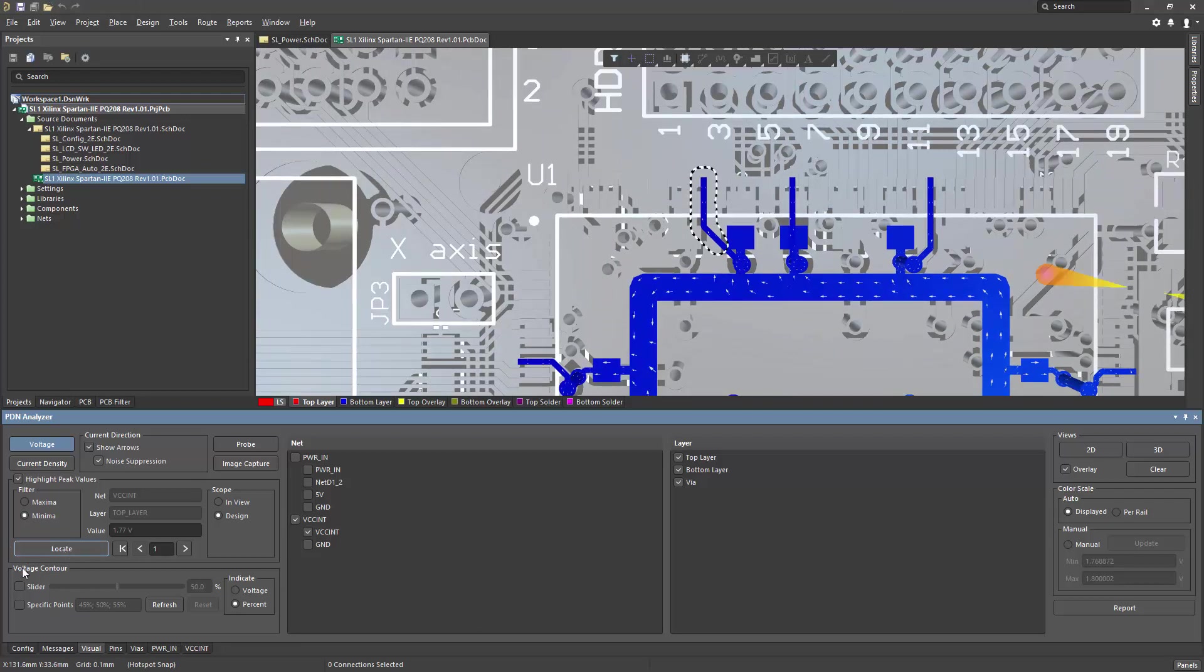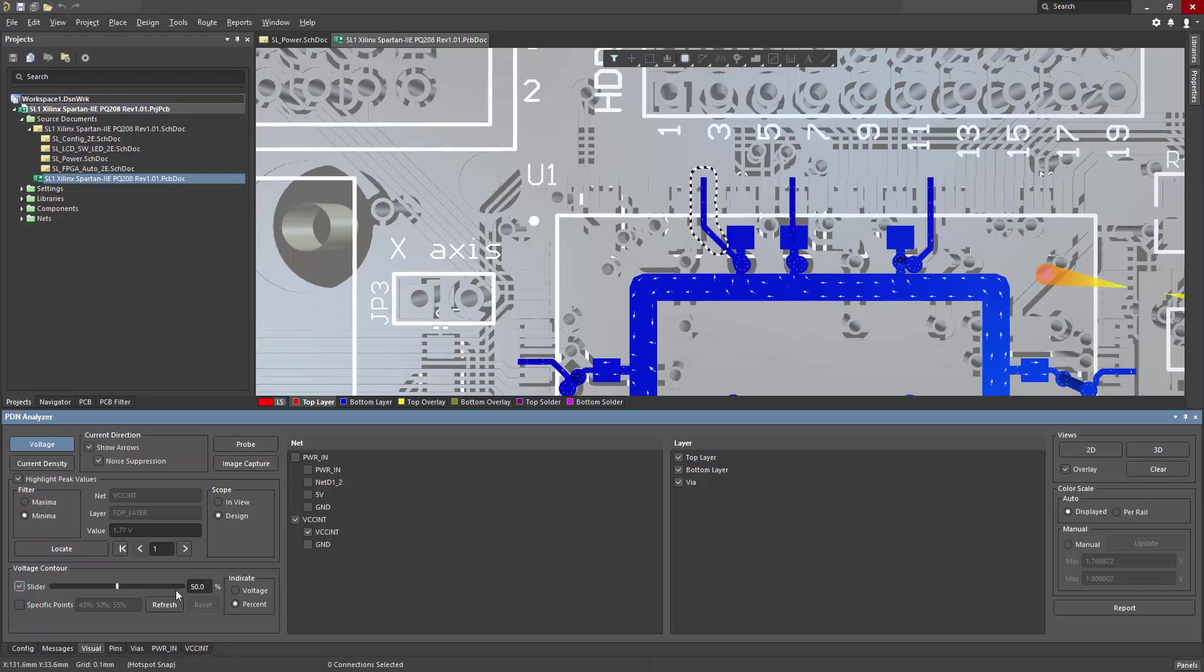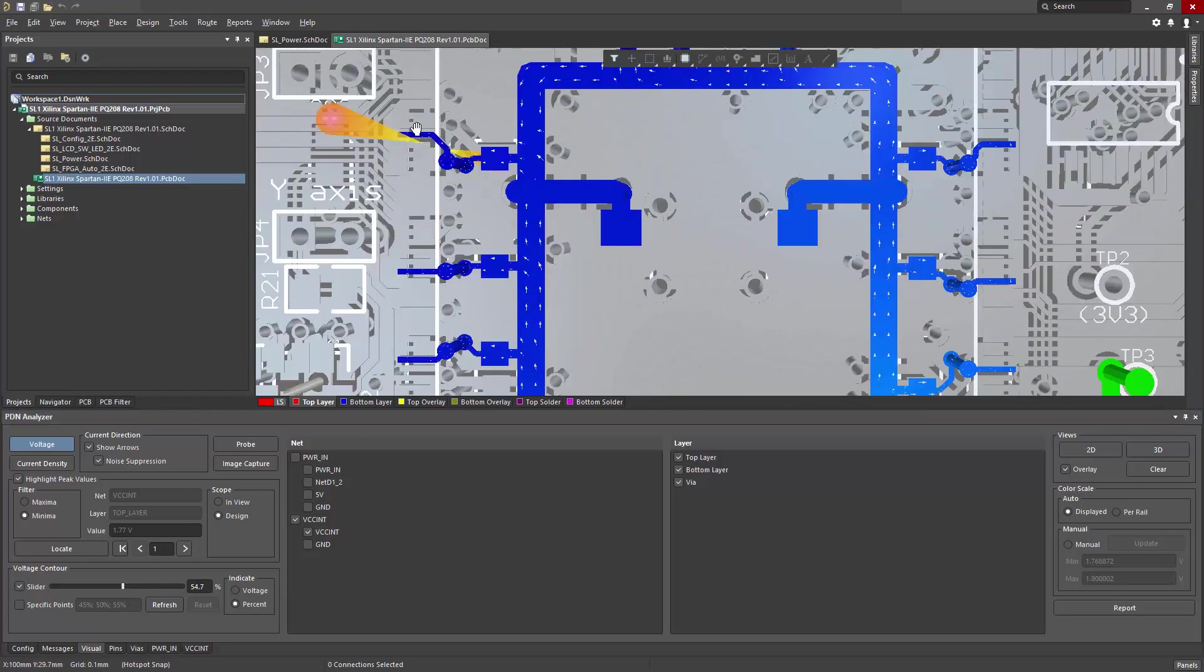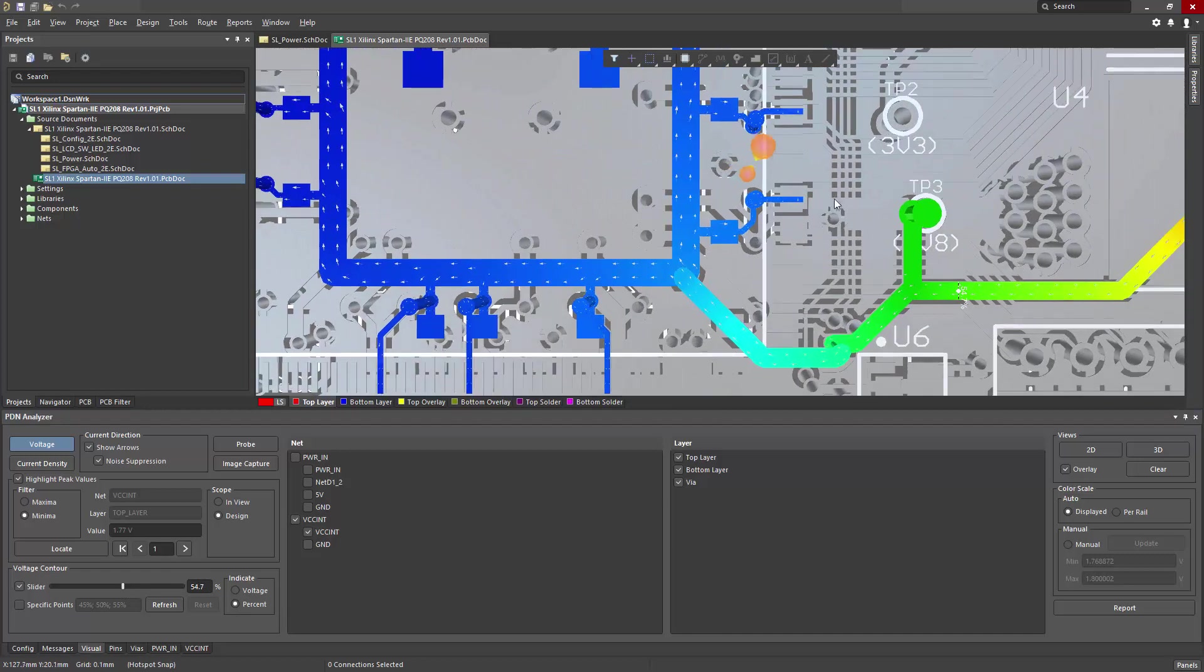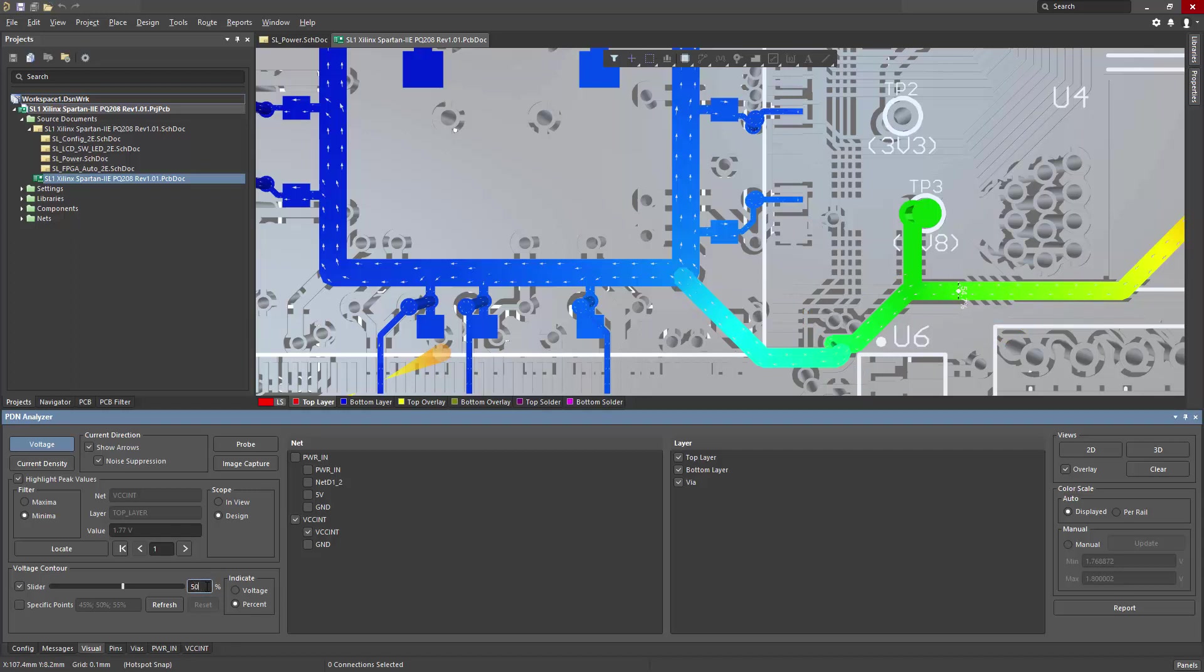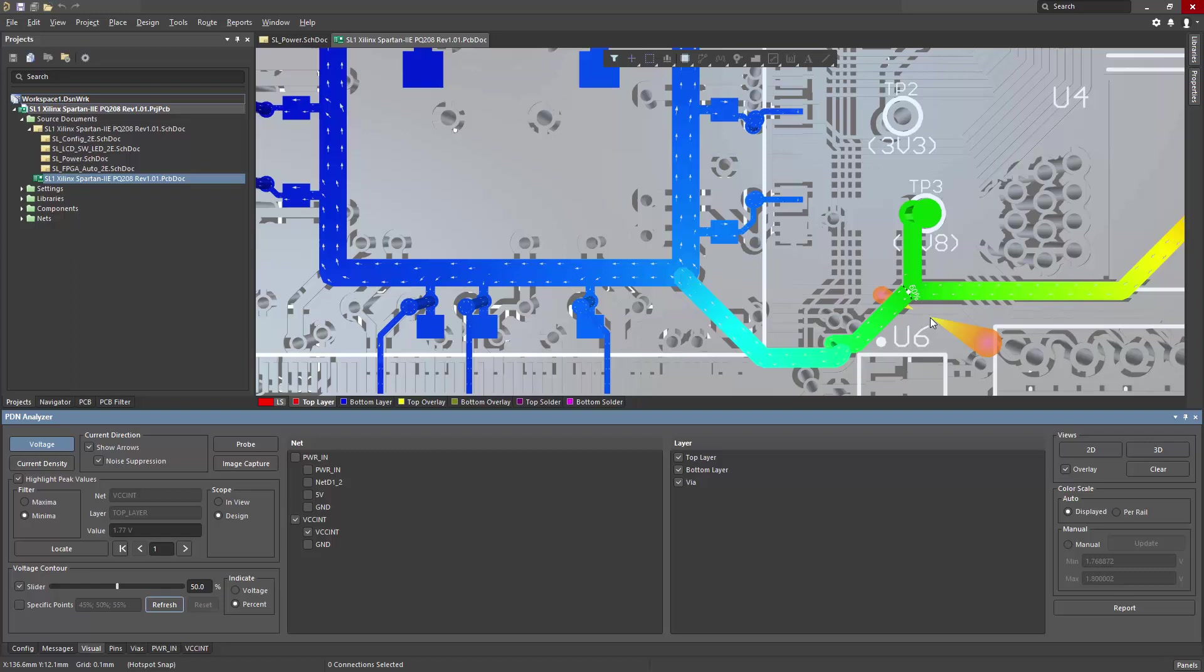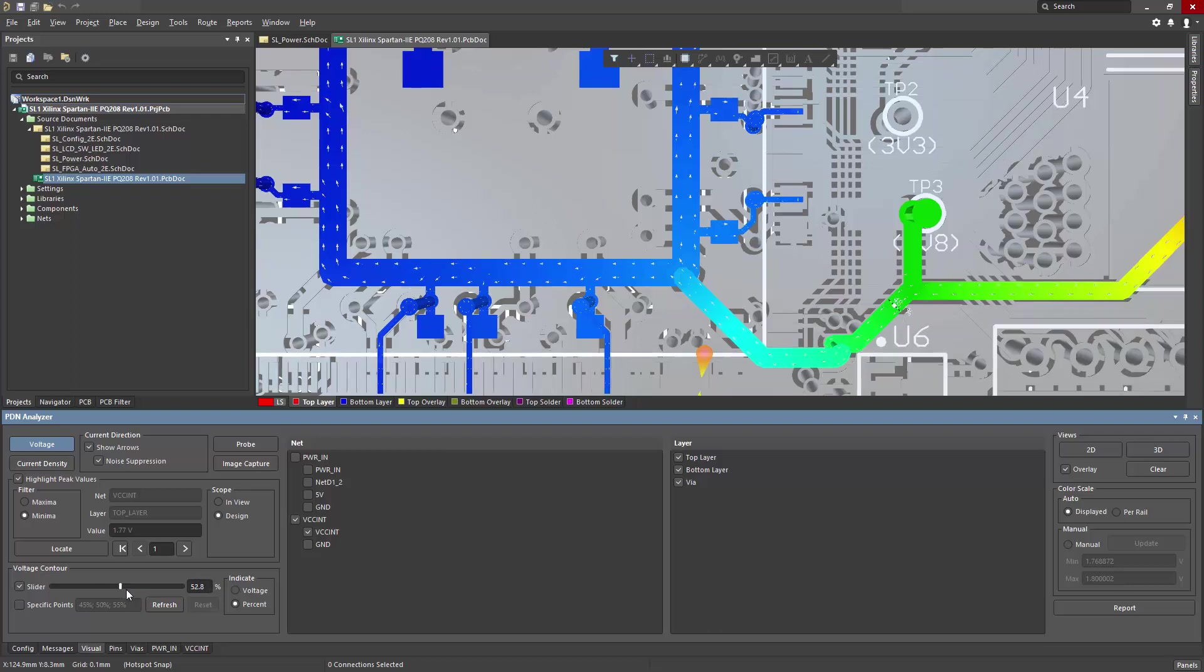There is also a voltage contour capability. By enabling it, I can find a percentage point of the voltage drop, and there's a slider that lets me change the value. What this shows is a threshold point of the percentage specified. So if I set this to 50, I can find the 50% point of the voltage drop, and that is helpful if I want to route, let's say, a sense line for a switch mode power supply.